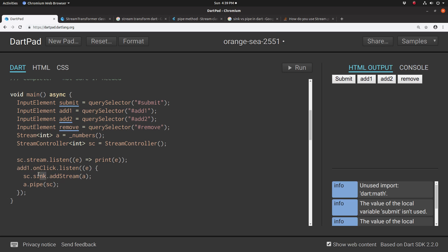It's the abstraction. You add the stream, dump it into the sync of the stream controller. Or we could go to the stream itself and pipe it into the stream controller. Either one would work.